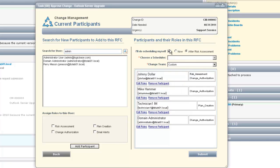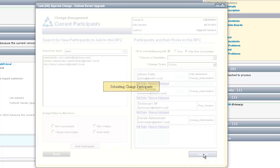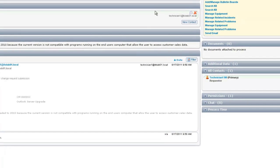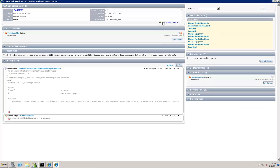Now we have three people on the change board: John Dollar, M Hammer, and Technician 1. We need to choose when the risk assessment and scheduling will be done — we're going to choose that after the risk assessment by the change manager. So we have our different change people: who's going to do the risk assessment, who's going to do the plan creation, and the rest are part of the change authorization or members of the CAB. Now we submit this request and continue with the approval process.